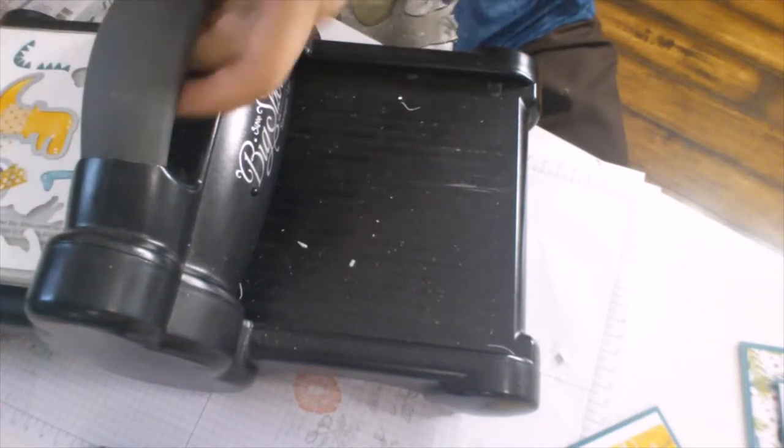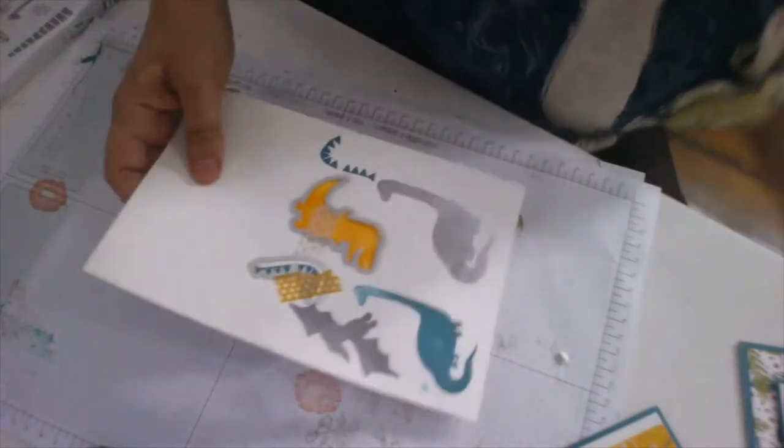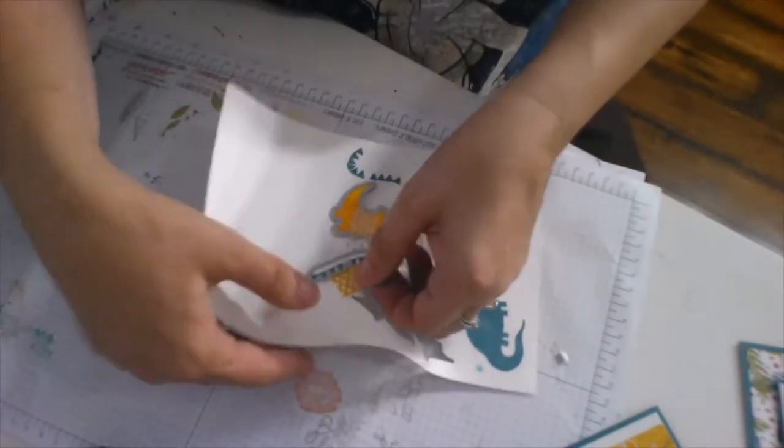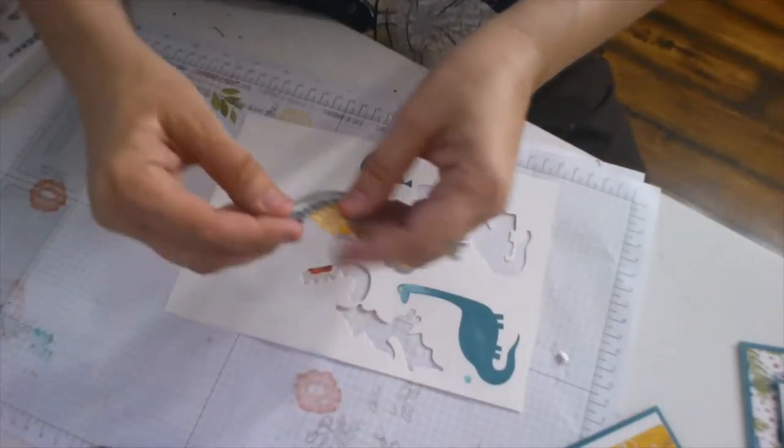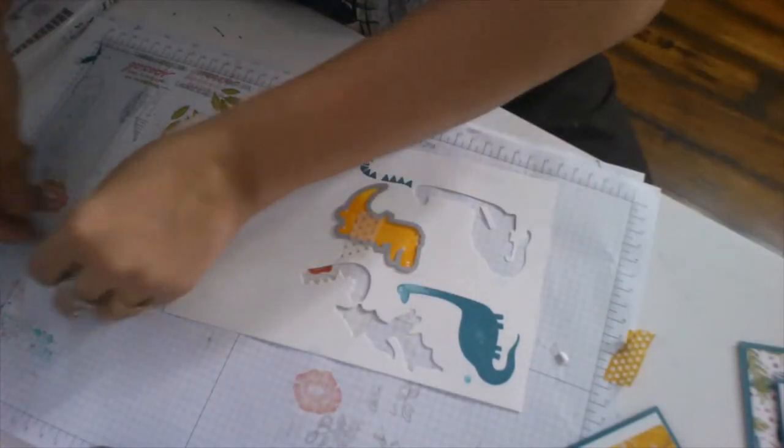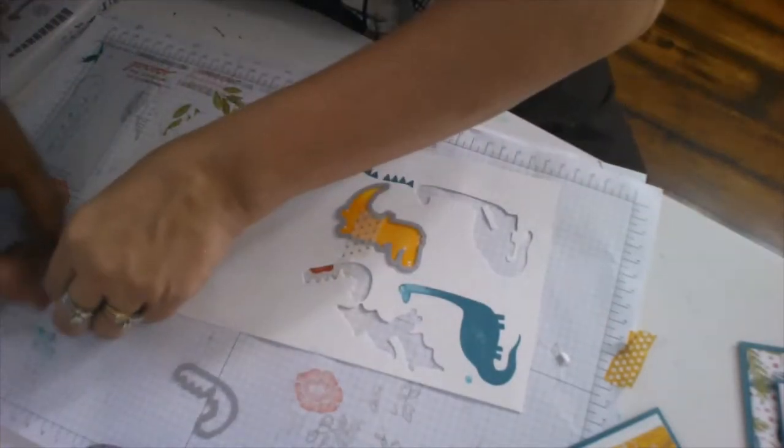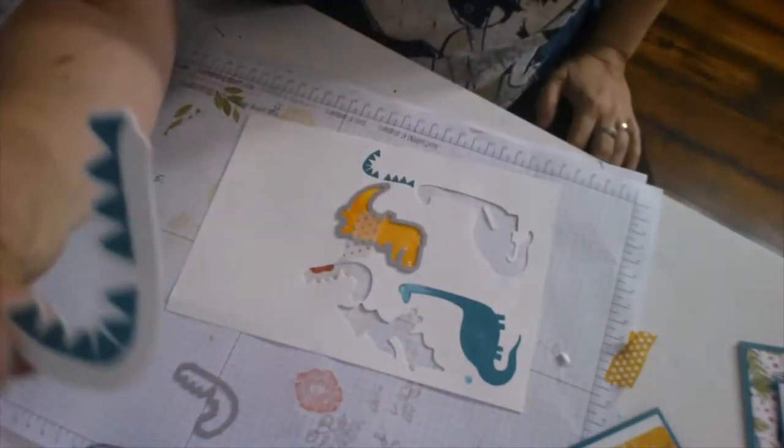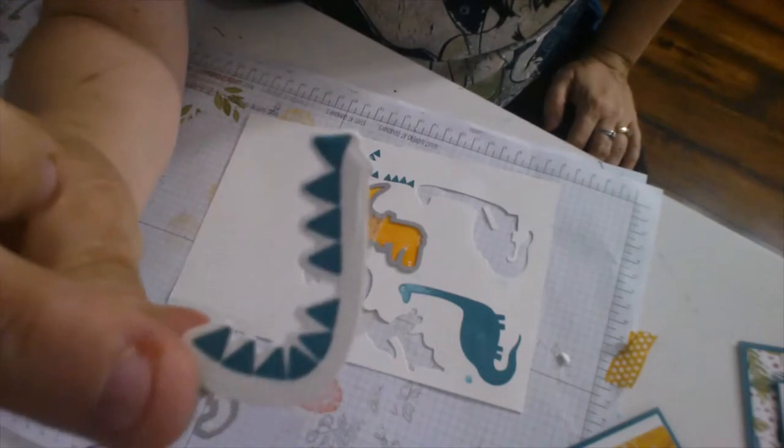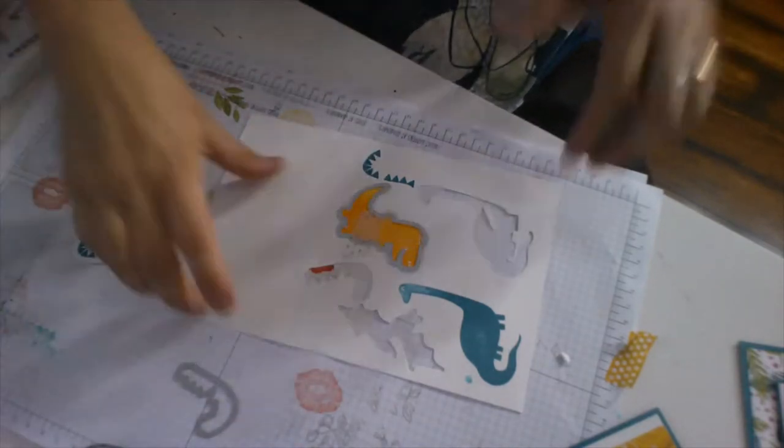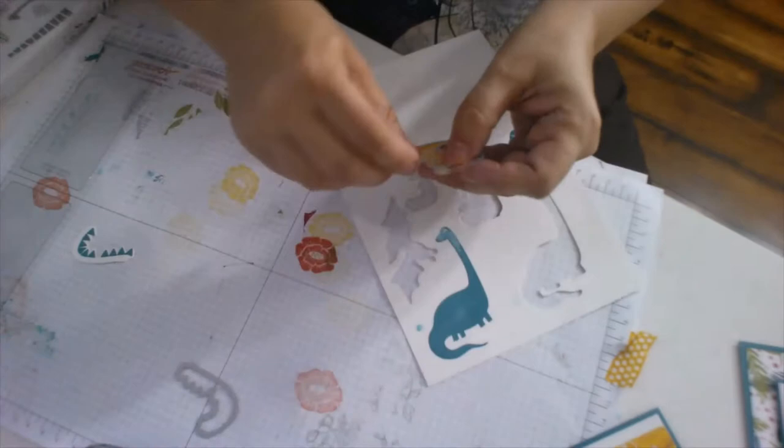So whenever you go to attach it to the dinosaur, you have a place to glue. So that's very important. Alright. Bye Big Shot, until next time. Spine, spine. So see you've got all this white space. That's a lot of space to add glue to be able to put that onto your dinosaur image.